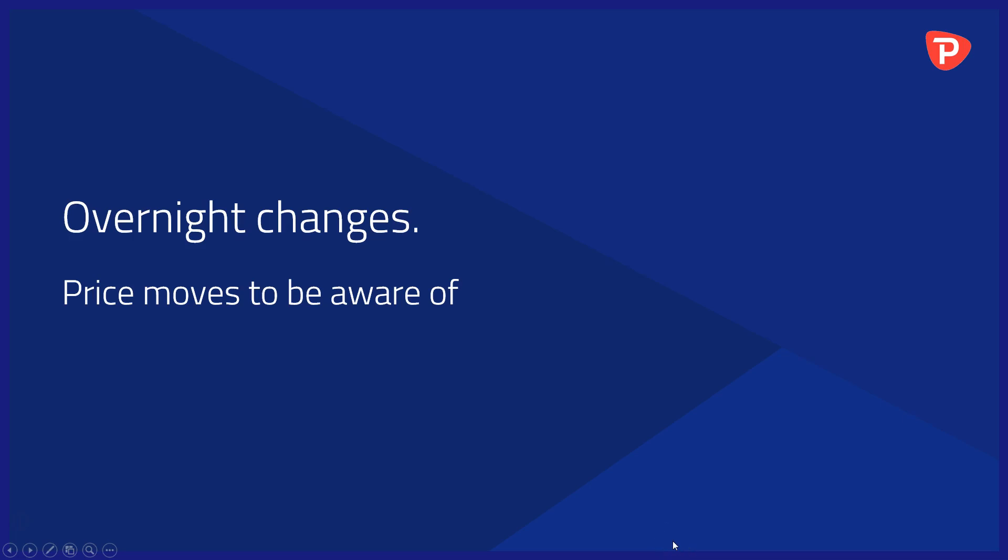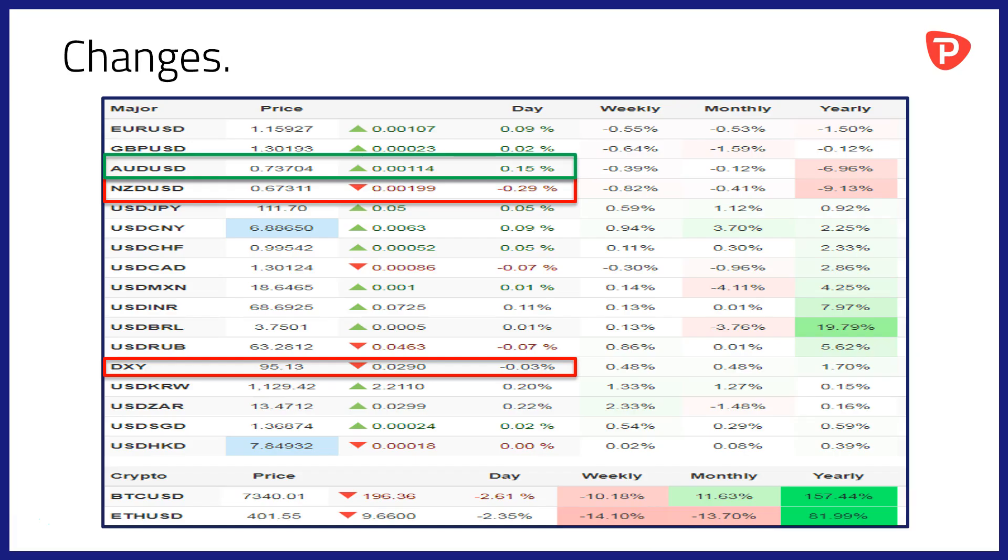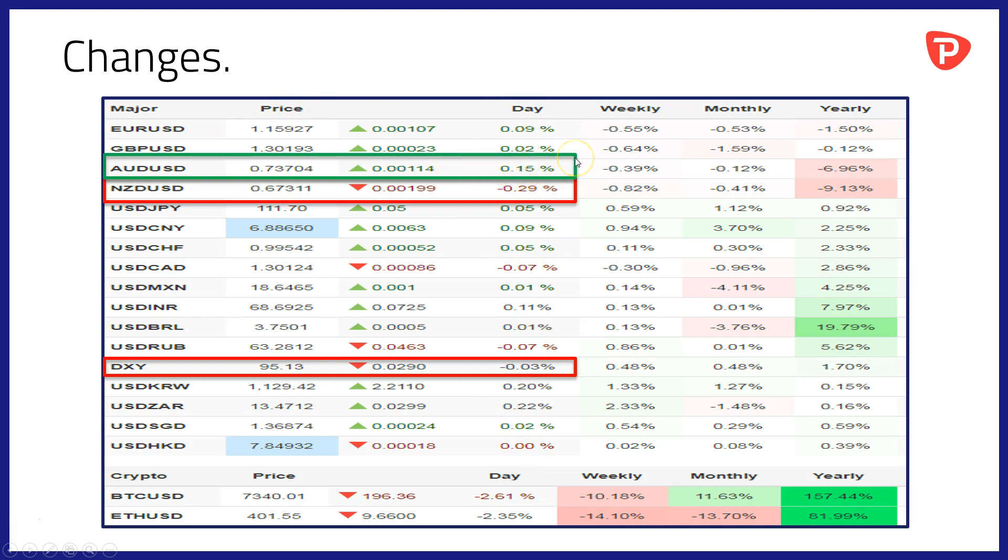Let's take a look at the overnight changes and price moves to be aware of. A relatively quiet session overnight in the global foreign exchanges. I will just flag two points here and that's really the divergence between the Antipodean currencies. The Australian dollar making gains of 0.15% against its US counterpart.